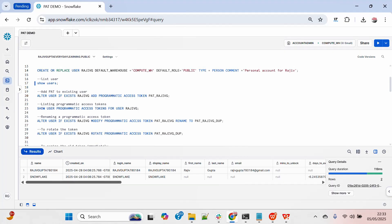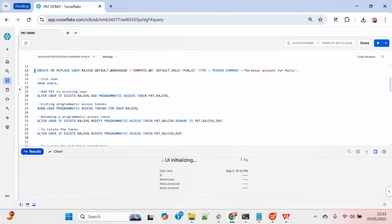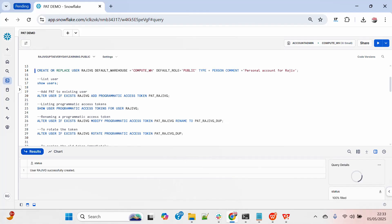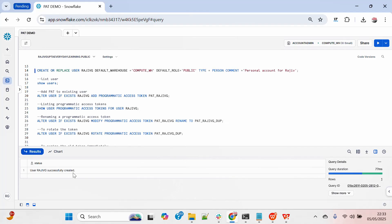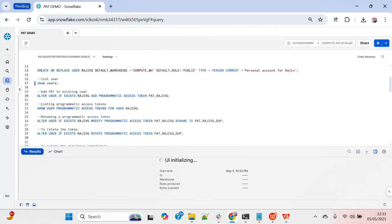I will create a dummy user called Rajivji. For this user I have not created any password, and I have set the user type as 'person', which means it's a human account. Now the user is created — you can see the message.